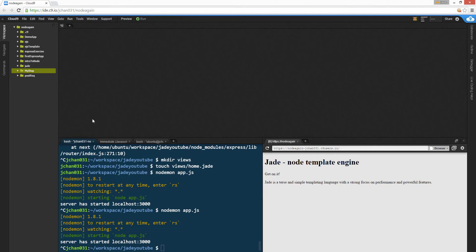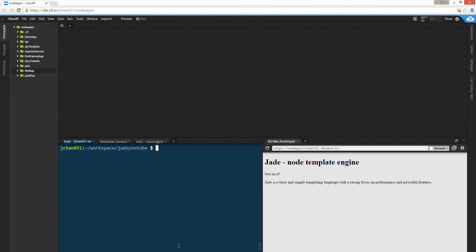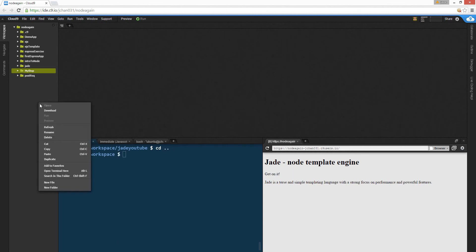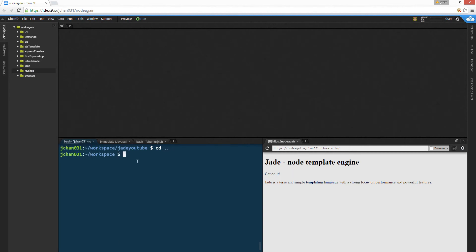Alright, let me show you how to install Jade Templating Engine. Let's clear this first of all. Let's refresh. Make their Jade Tutorial, and then we're gonna cd into Jade Tutorial.